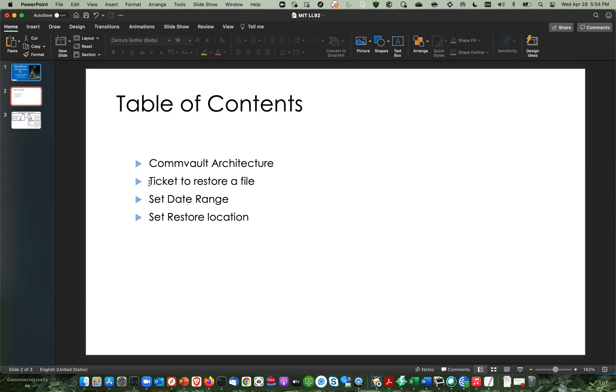And what we're going to do is we're going to assume you got a ticket and somebody says, hey, I need a particular file as of this date. Can you go find it and restore it for me? And I'm going to show you how to set your date range so you can match it up with your ticket. And I'm going to show you how to set the restore location. What I mean by that is you can restore from multiple copies in Commvault. I'll show you how to set that.